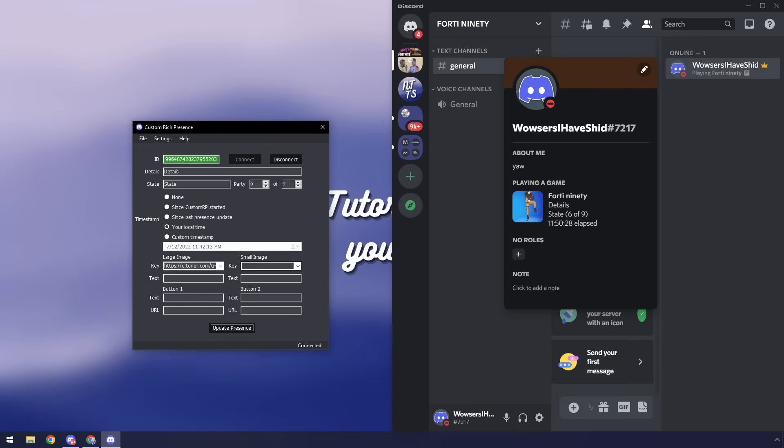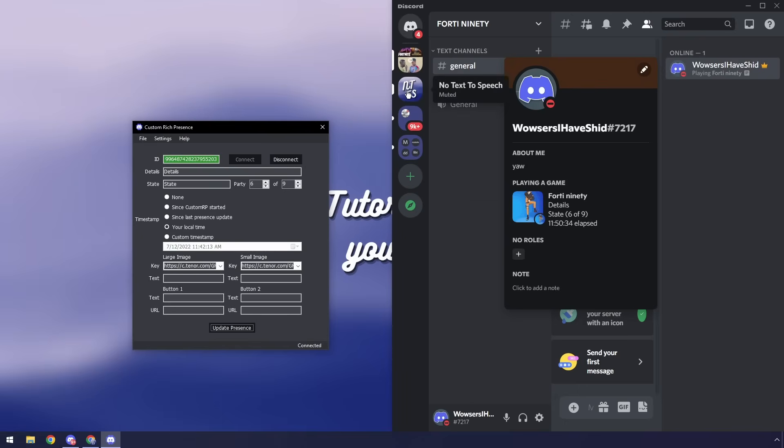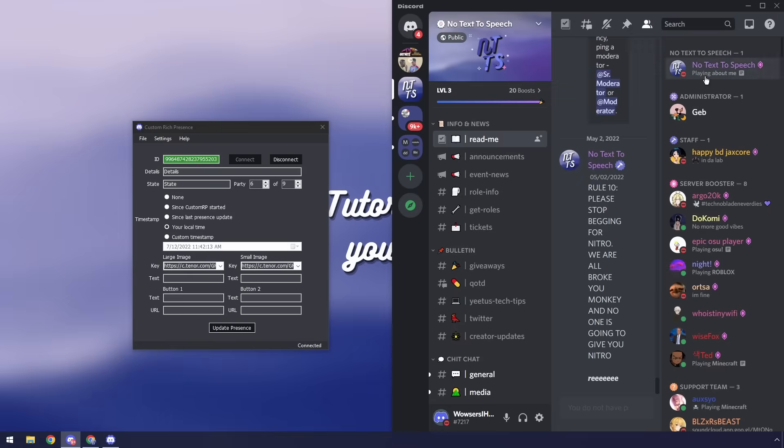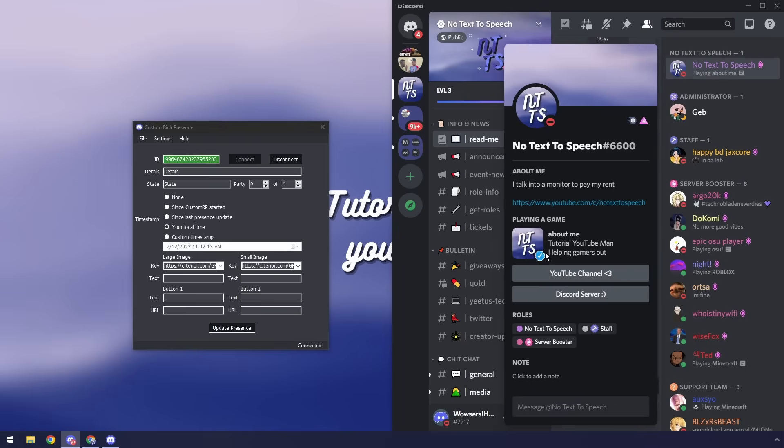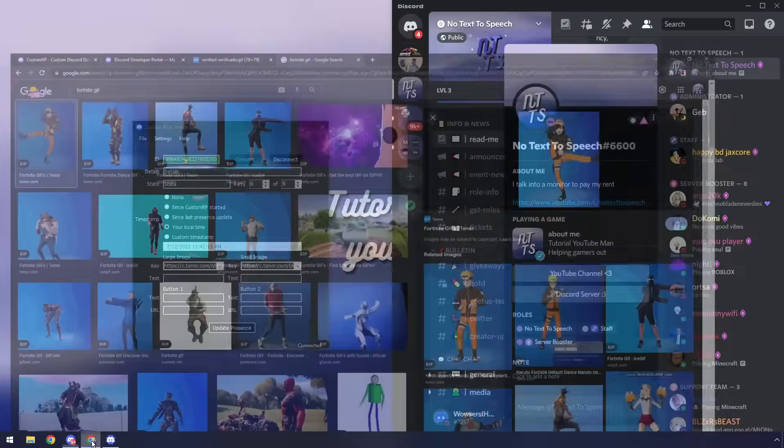Then next up we have this small image. Now you can just place the same image and click update presence and you'll notice that it's this little thing, but if you want to be really fancy because I think I nailed it on the head here with this animated verified gif. There will be a third link in the description which will just be this gif.